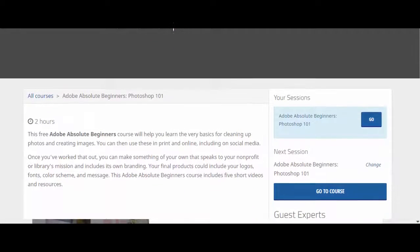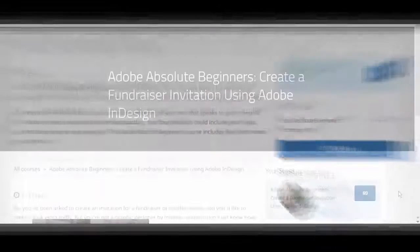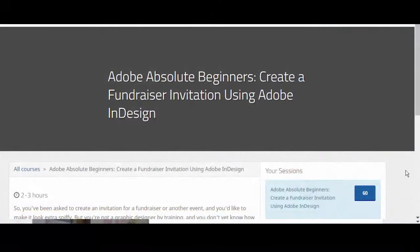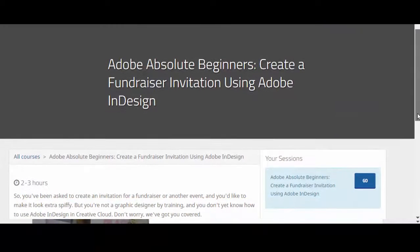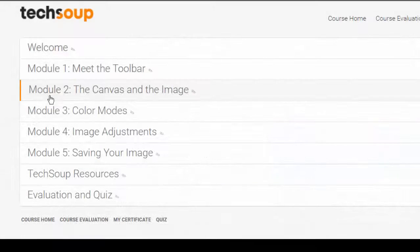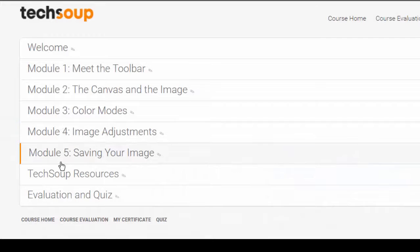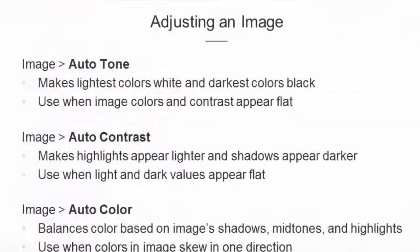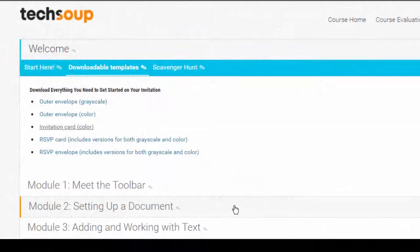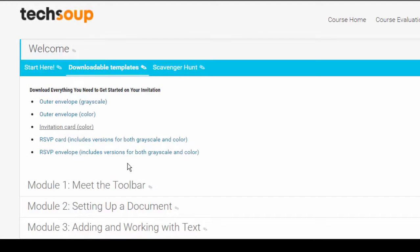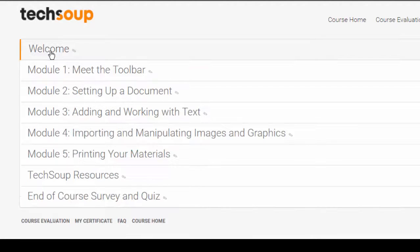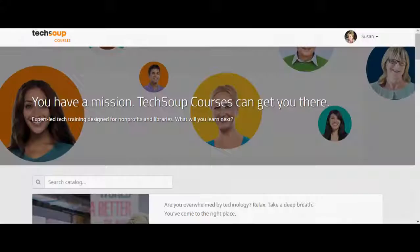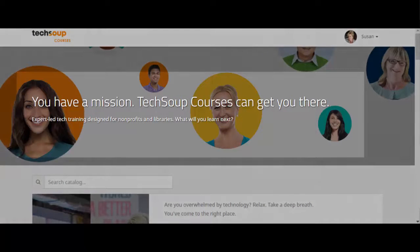We have two new courses in Adobe Creative Cloud's Photoshop and InDesign. Our two new courses will introduce you to the toolbars, demonstrate how to use the Photoshop and InDesign interface, and explain some basic terminology. You'll be able to practice alongside the instructor, and we have downloadable templates in InDesign that you can use to create a fundraiser.